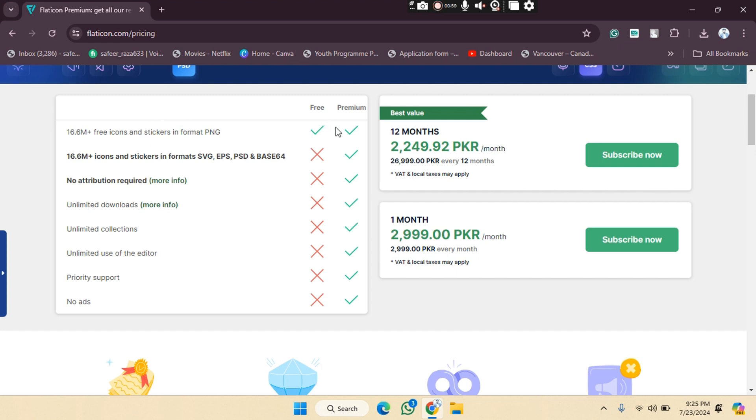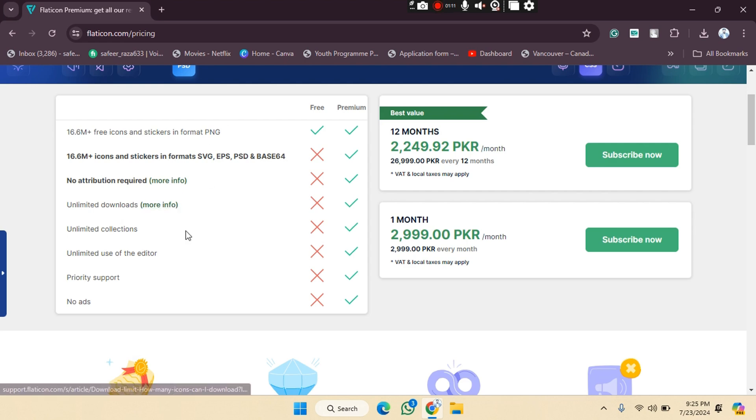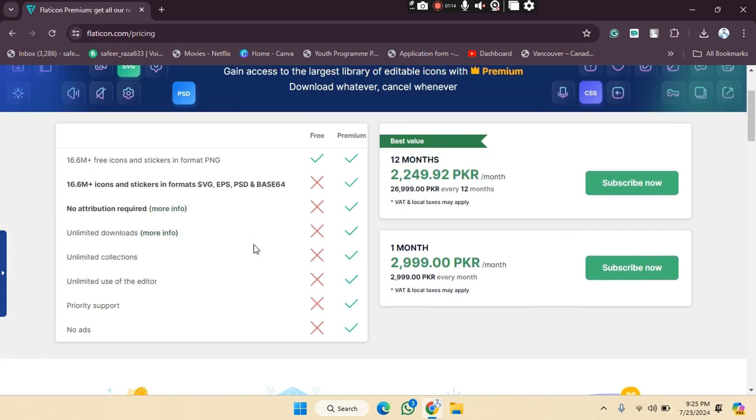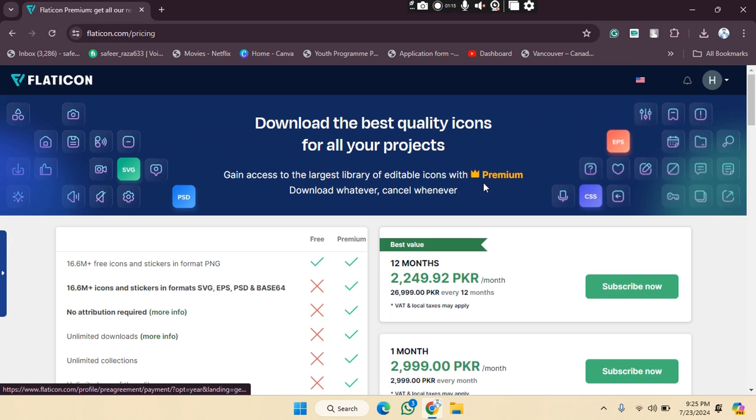But in the premium one, you will get all these options: unlimited use of the editor, unlimited collections, unlimited downloads, priority support, and more. As you can see, all these options are provided here. In this way, you can buy the premium. If you want to buy this one, for example, you have to click on subscribe now.